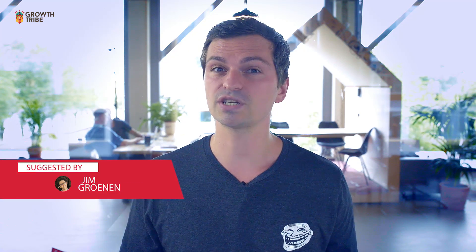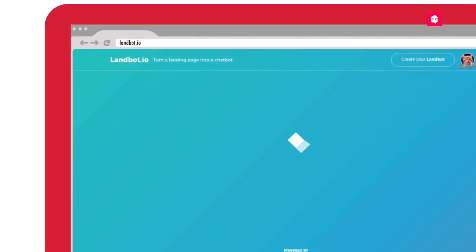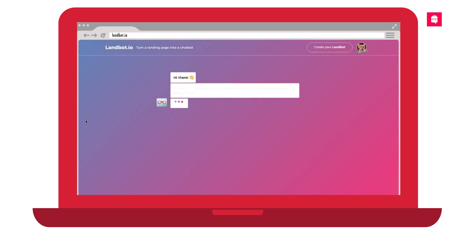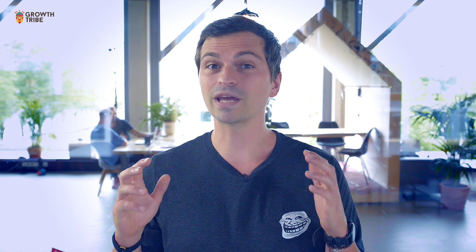Speaking of user experiences, chatbots are still trending. Thanks to Jim for sharing landbot.io, where you can create a chatbot landing page without a single line of code.